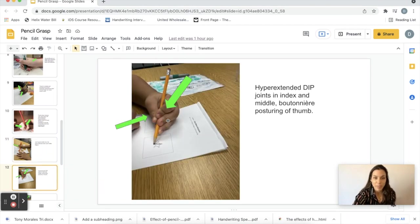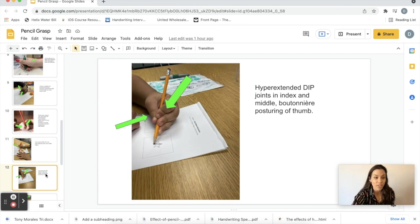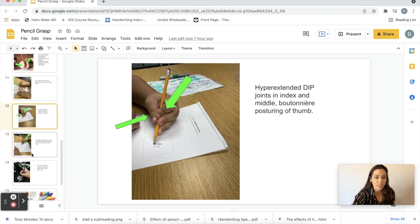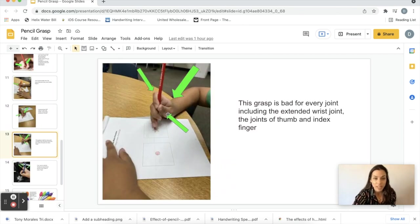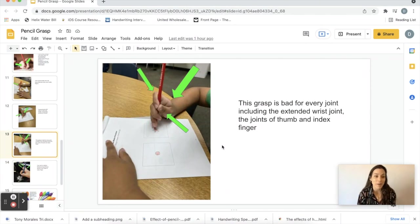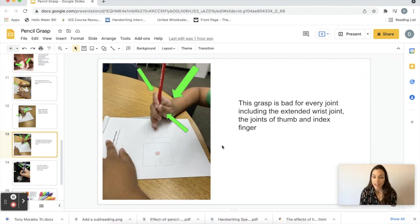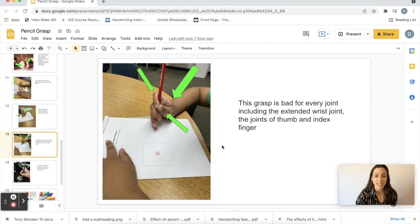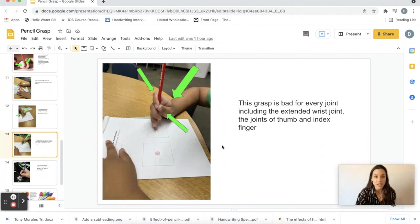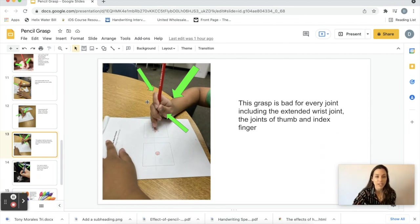Hyperextended, hyperextended here, boutonniere posturing on the thumb. This grasp I actually see quite a lot in my practice and it's bad for pretty much every single joint: the wrist, the thumb, index finger. This is wonky and we would ideally want to change this if we could.